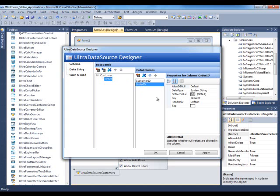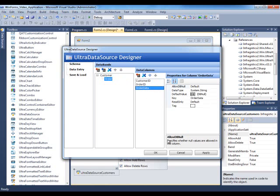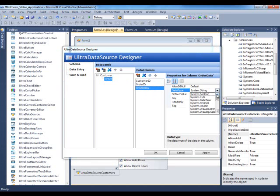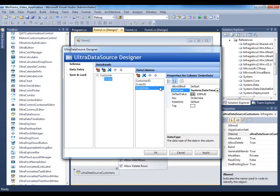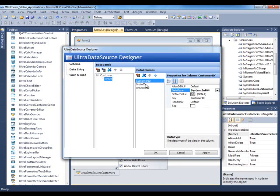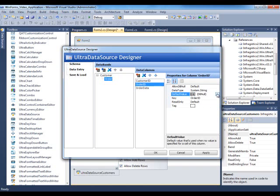and then order date, and then again you could pretty much set this up and set up the different data types here. So I wanted to set this one up as date time. This one could be also int64 as we did before, and this one could be also int64.